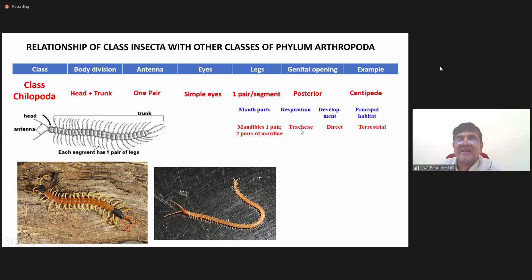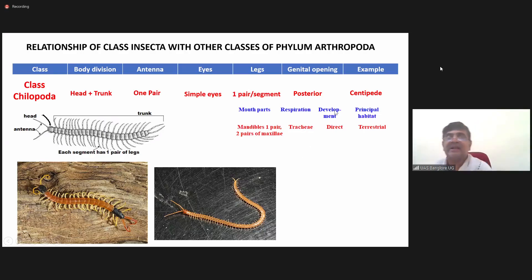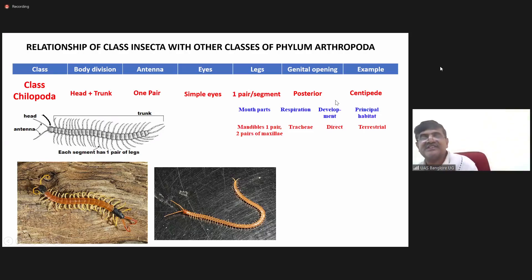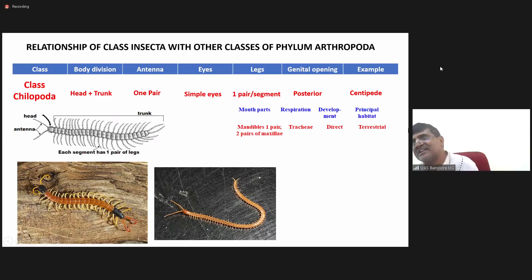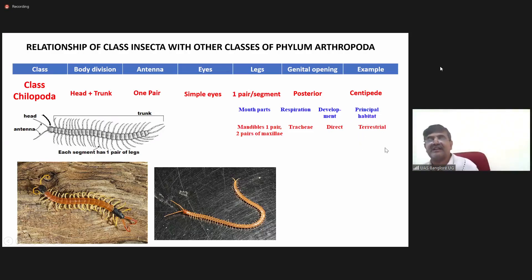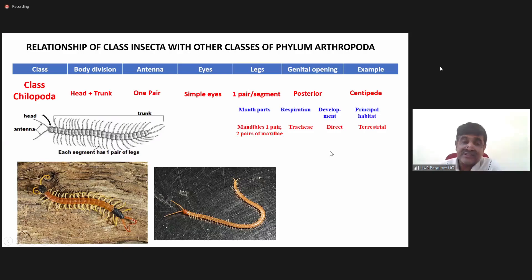They respire through trachea. There are no larval stages — it is direct development. All centipedes are terrestrial in nature; they live on the land surface.